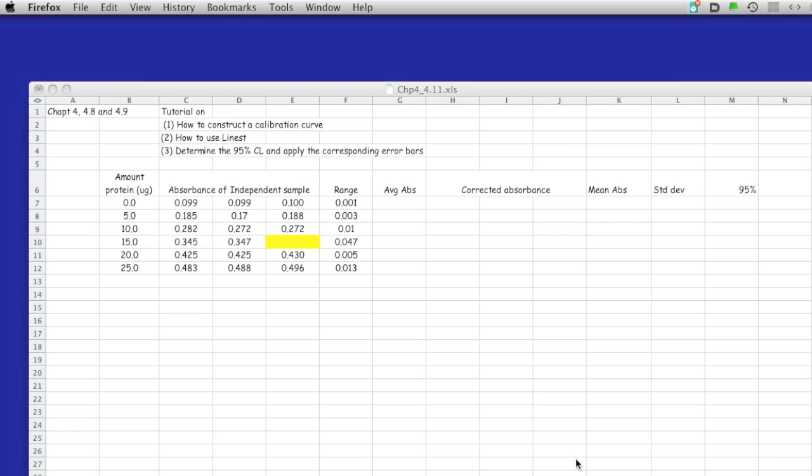In the first part of this tutorial, we're going to do the corrected absorbance. In order to do the corrected absorbance, we're going to have to take the absorbance reading and subtract the 0 or the blank sample.